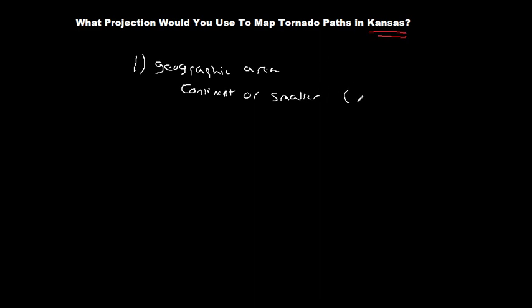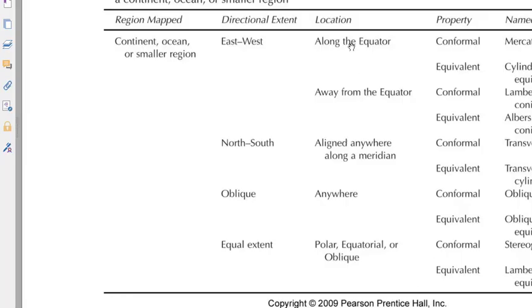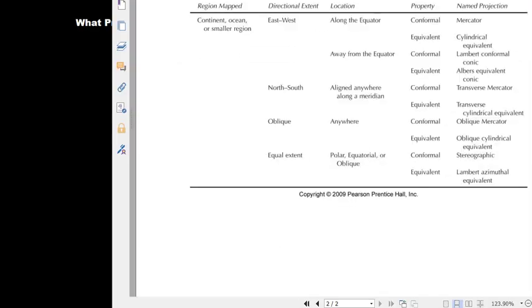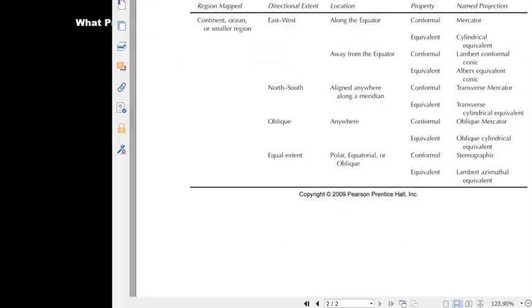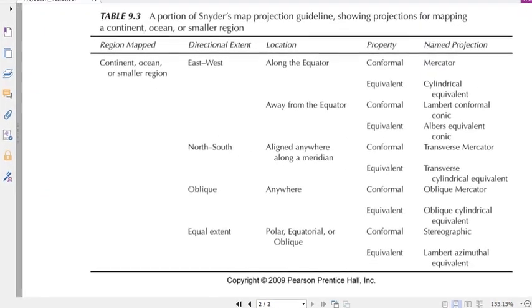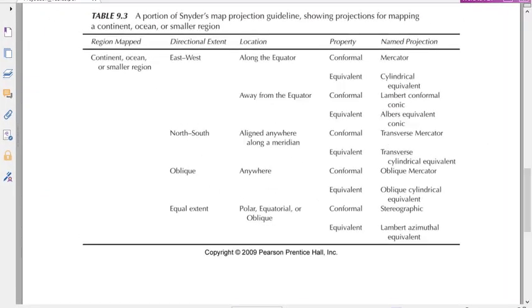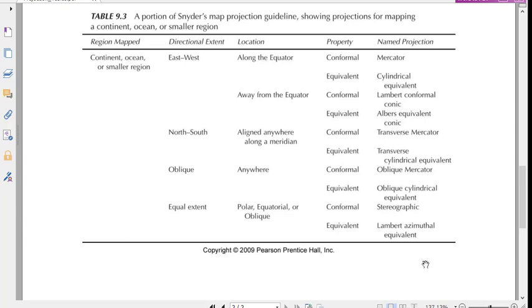We're going to use table three. So I'm going to try to open up table three here and put it in an area that we can see. Okay so we're now in our table three. So we have our continent or region mapped.